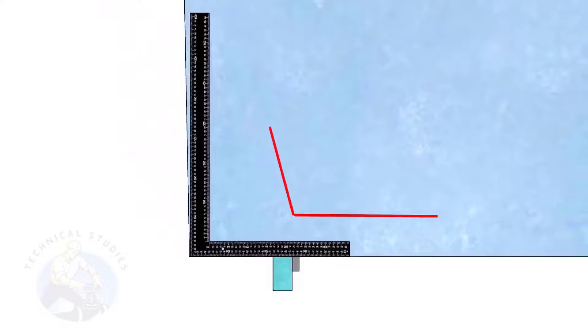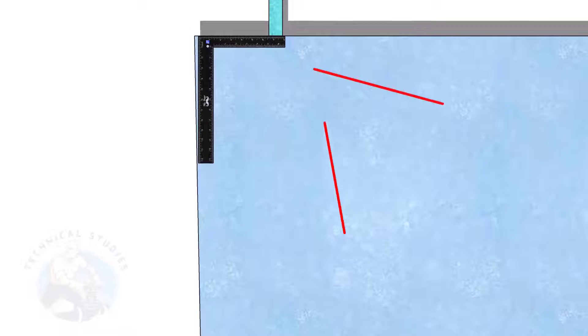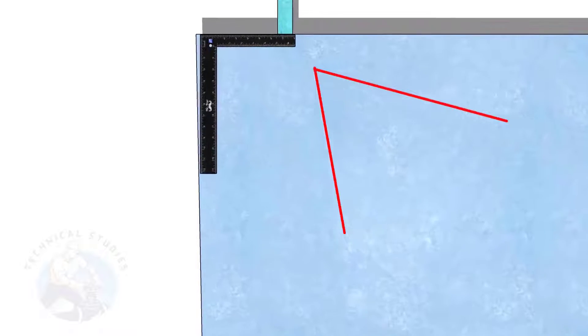This corner is an obtuse angle, let us check the other corner. This corner is an acute angle. Go to the first corner.